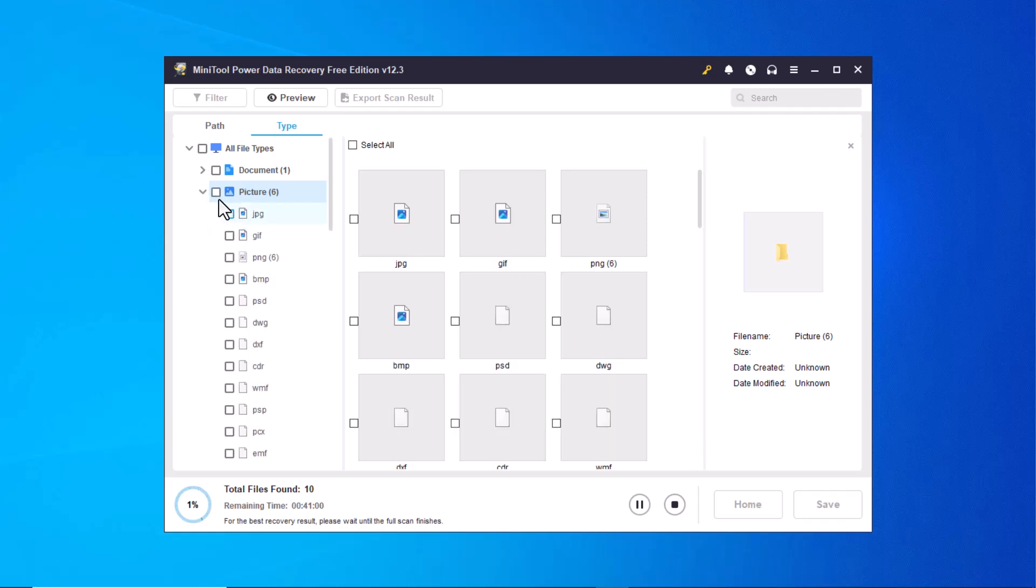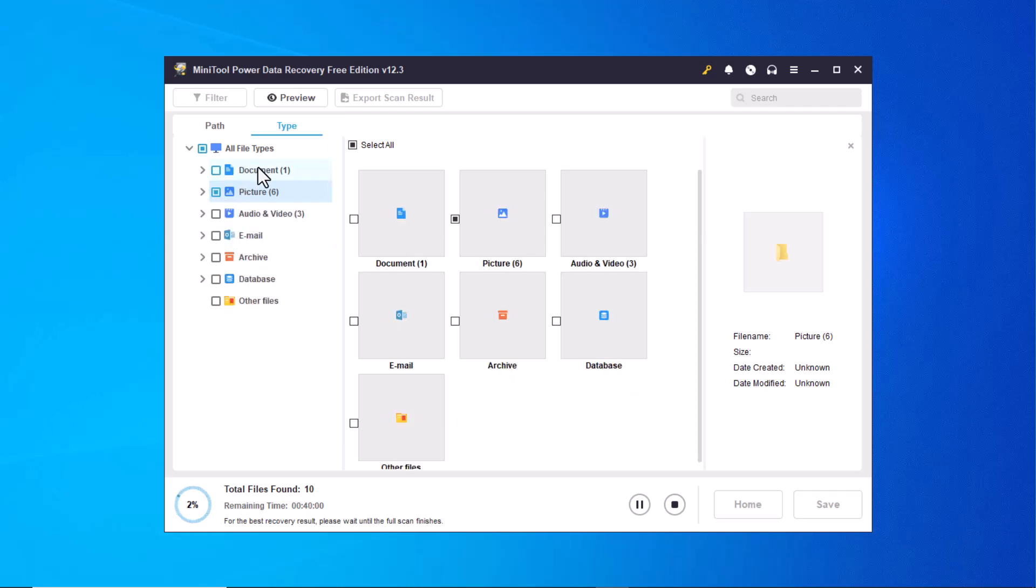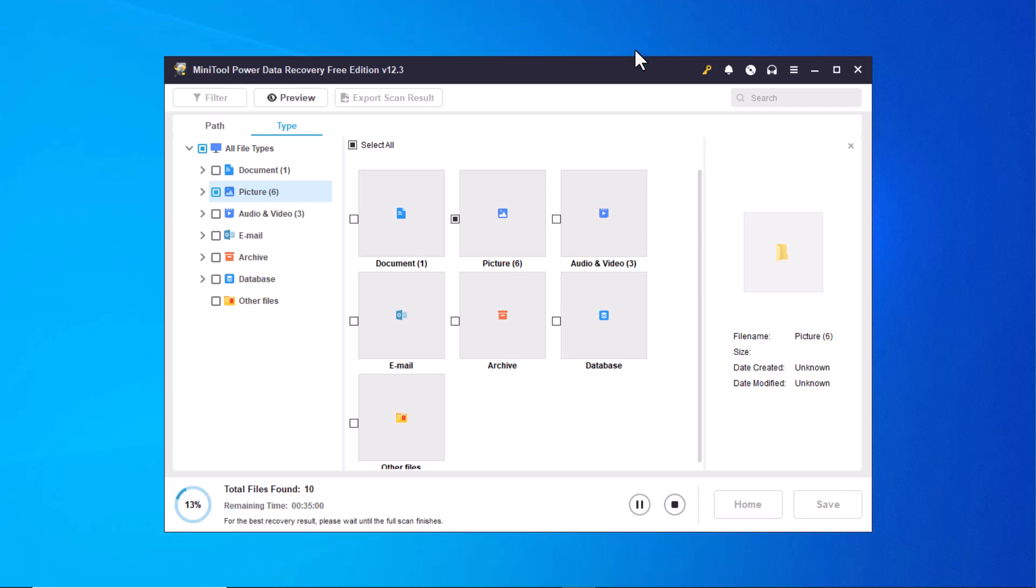At this point, all the folders have been displayed including documents, photos, audio, videos, emails and archives, among others. One of the best features of this software is that you can stop the recovery process at any time once you feel your desired data has been recovered. There's no need to wait for the entire process to complete.